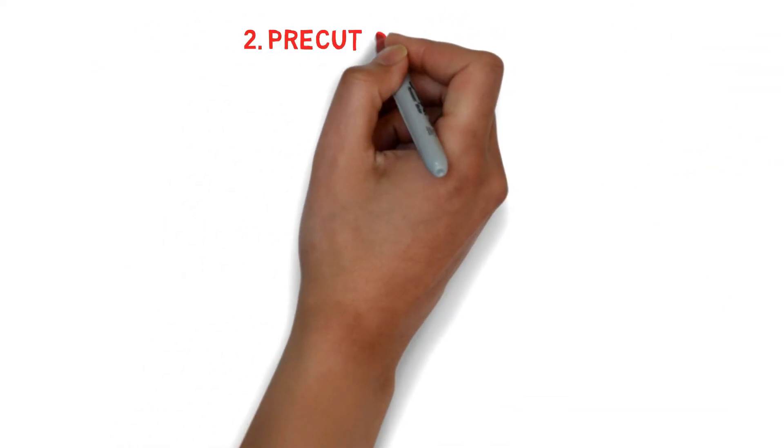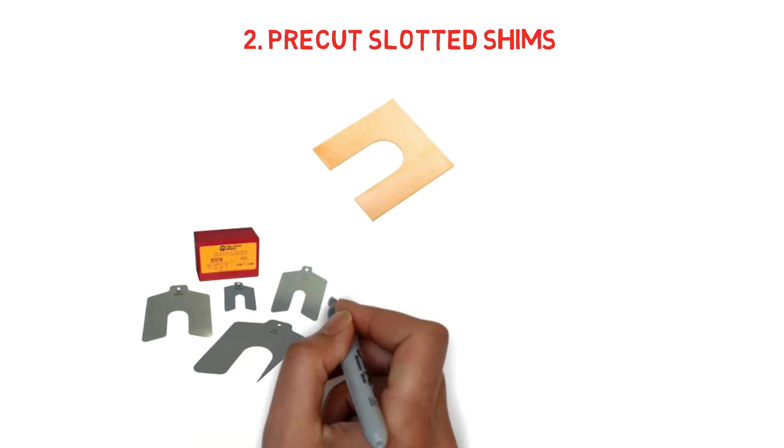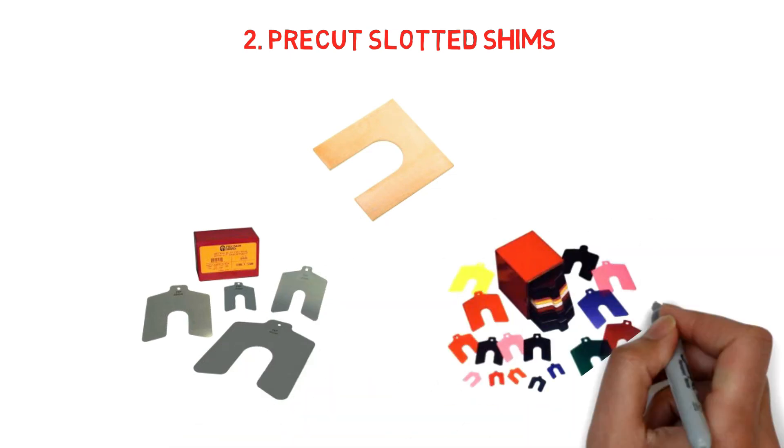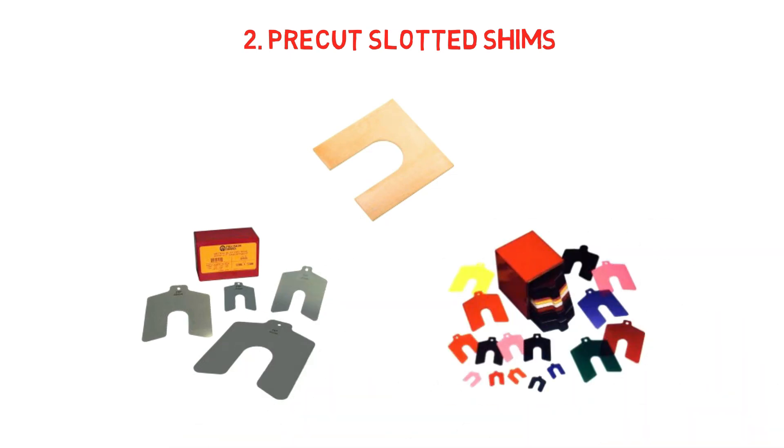Number two, shims are available as pre-cut slotted shims, also known as motor shims. Pre-cut shims are produced in a U-shape, like a horseshoe.